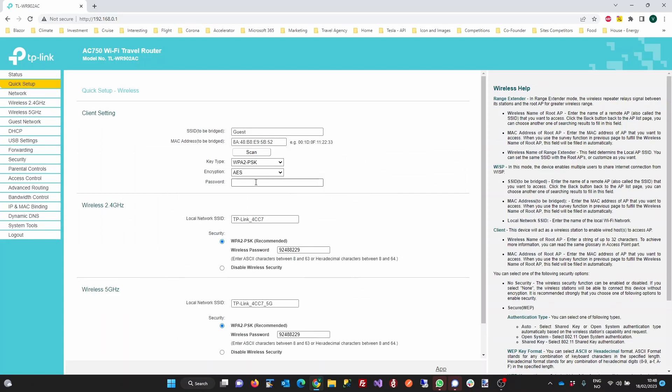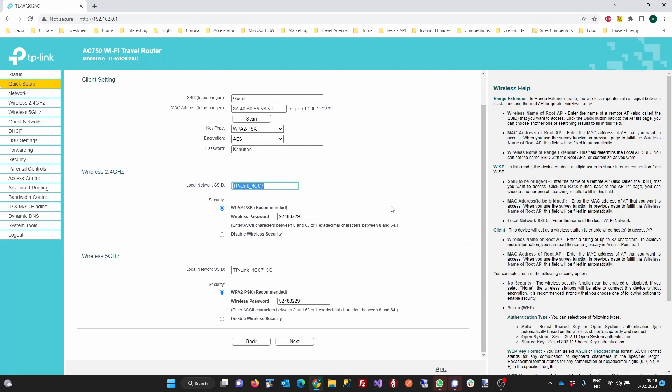If the Wi-Fi network on the cruise ship requires a password, you will enter that on this page. For most cruise ships, a password is not required at this point. If you want to change the name of the Wi-Fi network on your router, you can do that at this point.